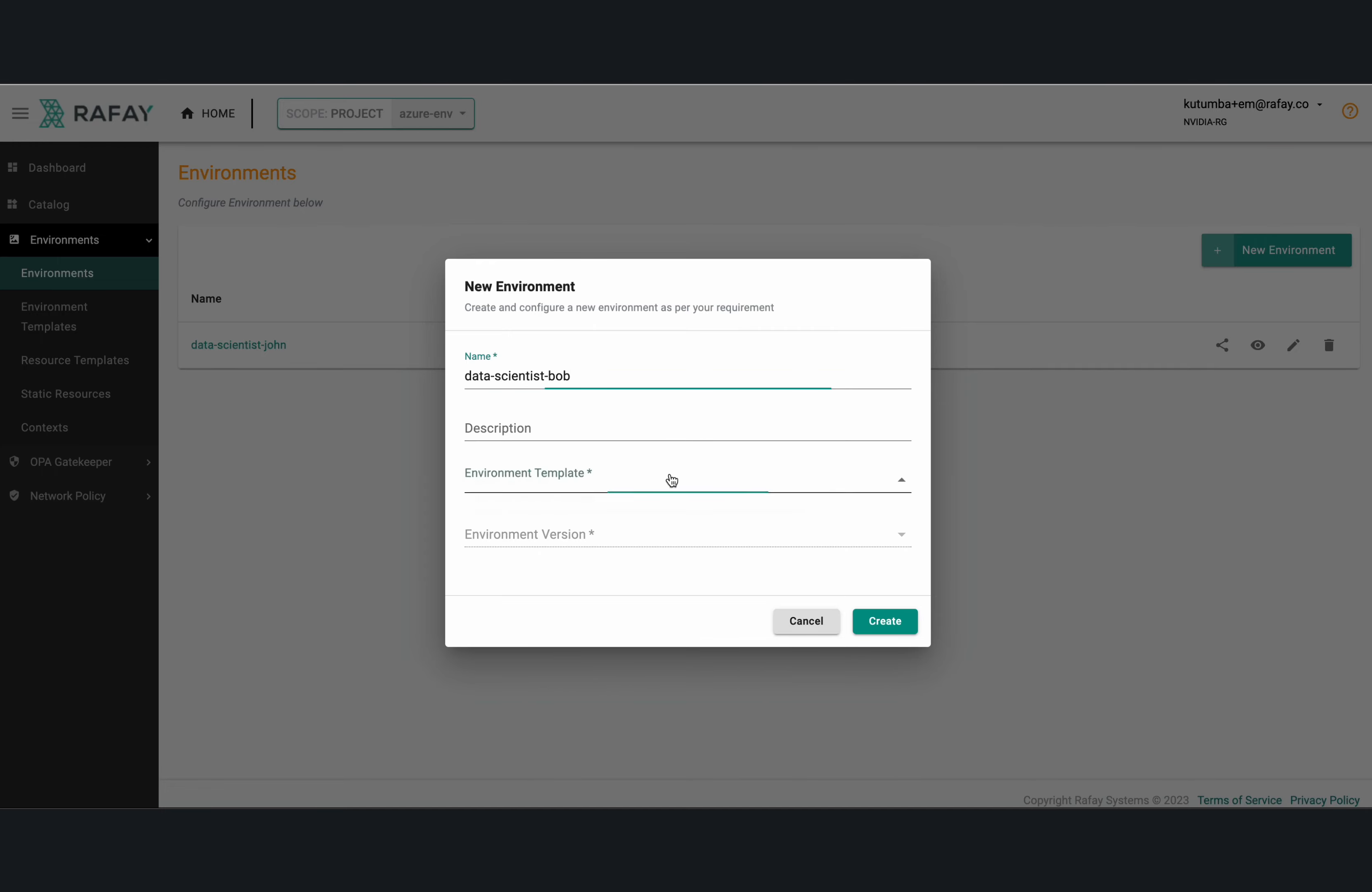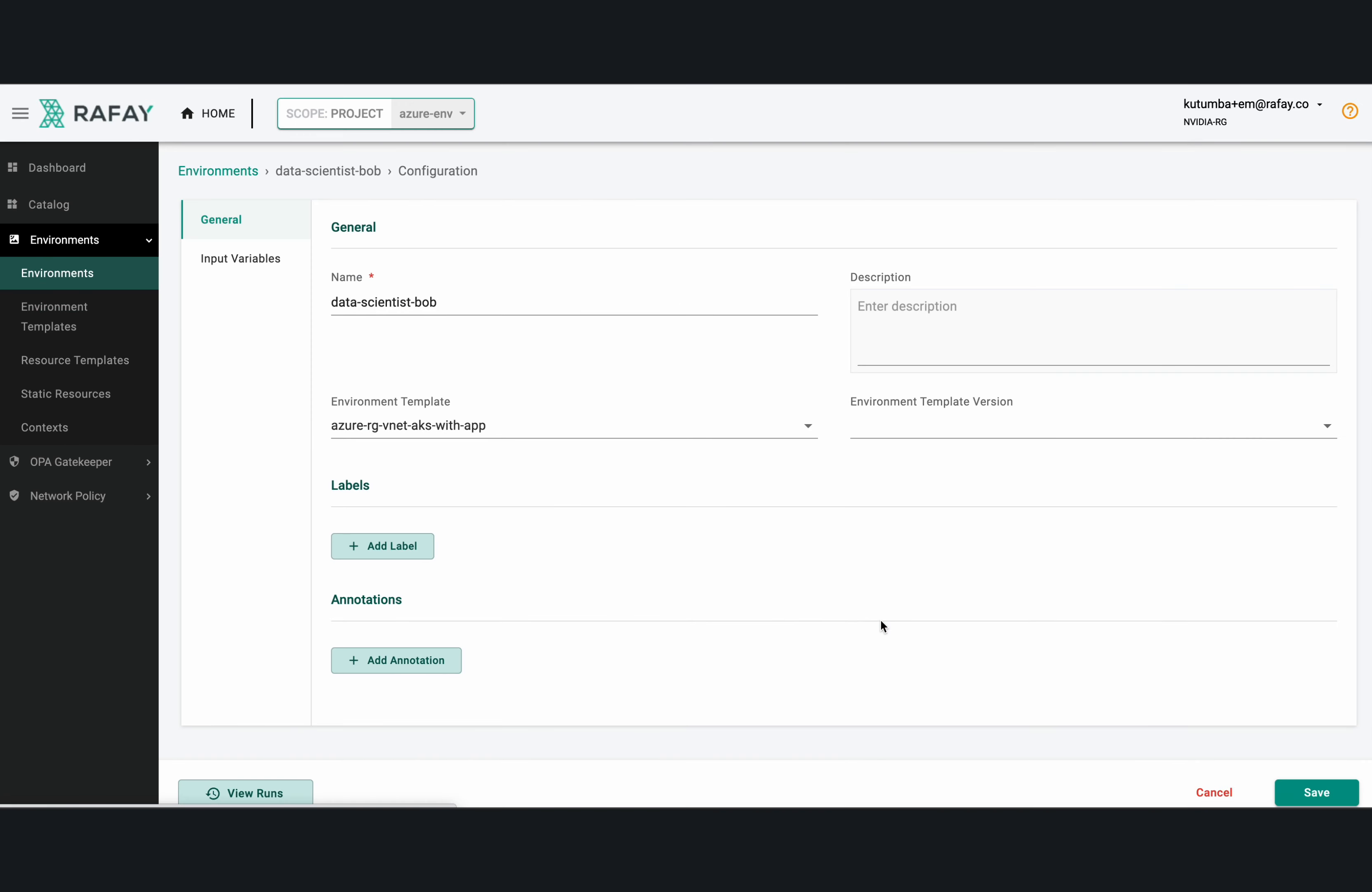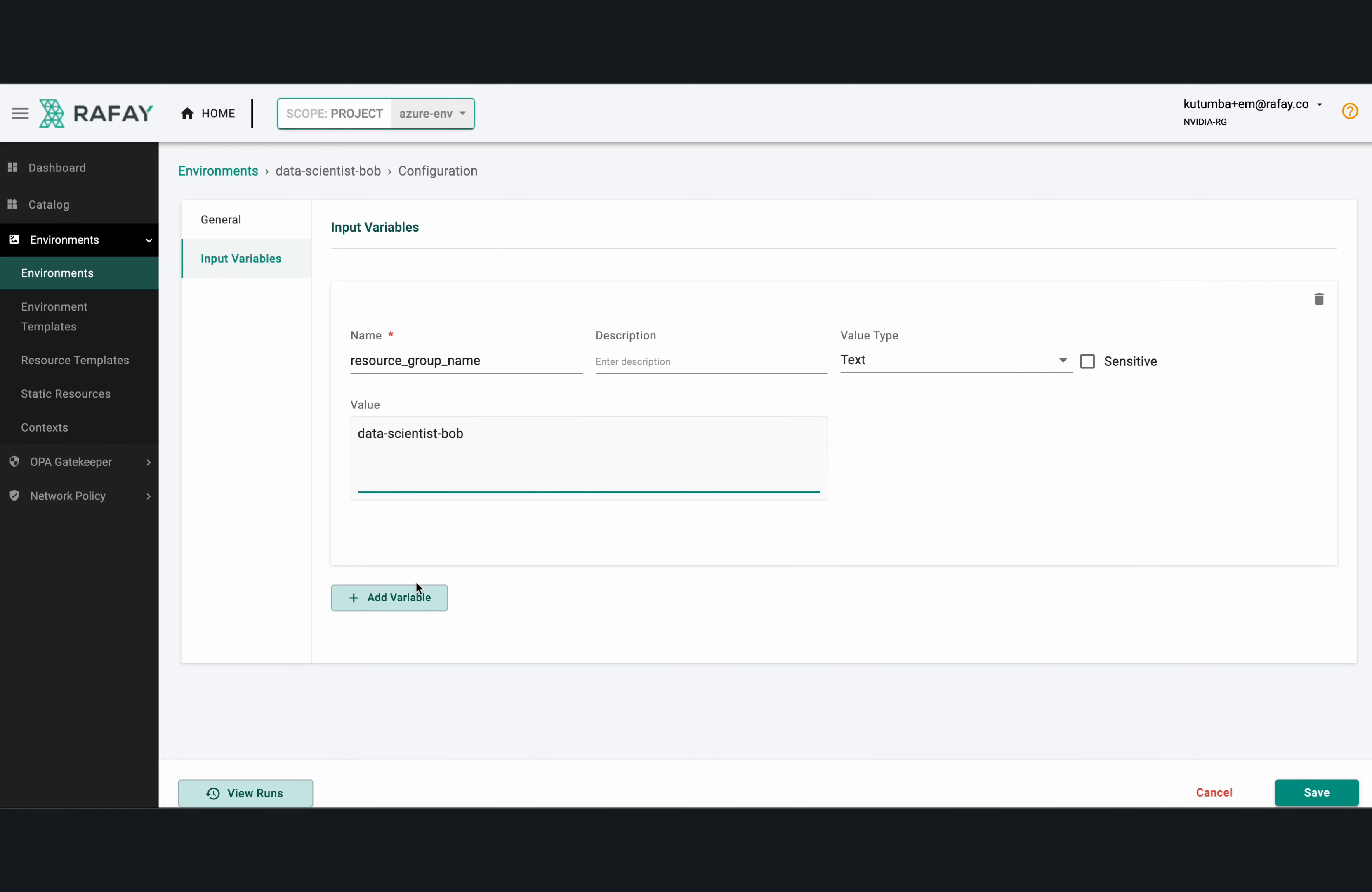In this case, as you can see here, the user can override a few variables that are allowed. Specifically in this case, they are allowed to go make changes to some input variables to customize and personalize the environment. And once they save it and hit go, that input will be used to go and provision the environment with that particular input.